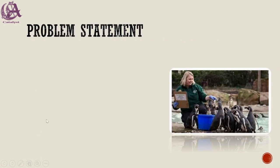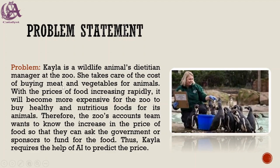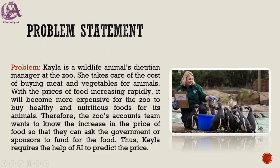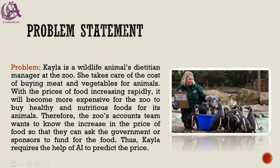The problem statement: Kyla is a wildlife dietitian manager at the zoo. She takes care of the cost of buying meat and vegetables for animals. With prices increasing rapidly, it will become more expensive to buy healthy nutritious food. The zoo accounts team wants to know the increase in food price so they can ask the government or sponsors to fund the food. Kyla requires the help of AI to predict the price with the current price in the near future.